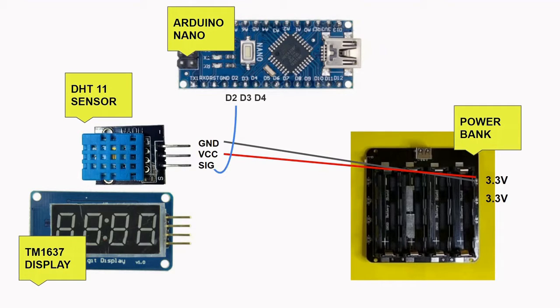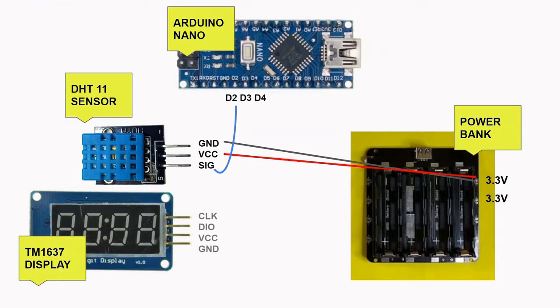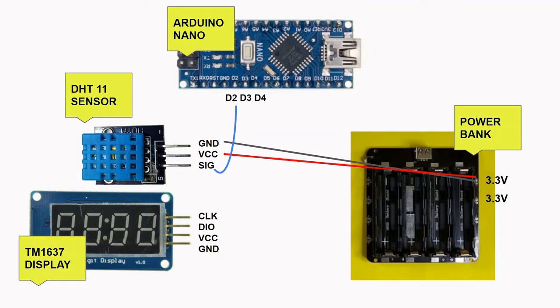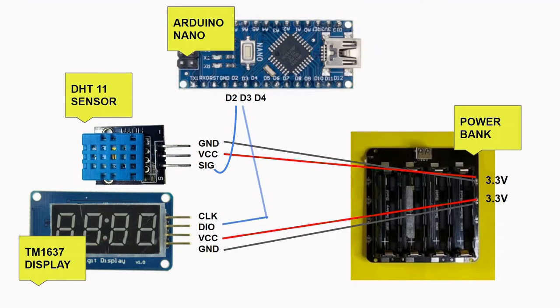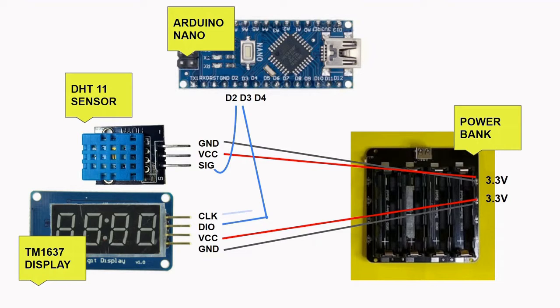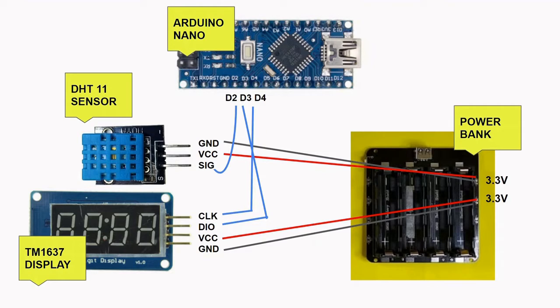The TM1637 display has four pins labeled as VCC, GND, DIO and CLK. We will connect the VCC pin to the positive of the three volt and the GND pin to the negative. For the DIO pin or digital input and output, we will connect this to the D3 pin of the Nano. And for the CLK or clock pin, we will connect this to the D4 pin of the Nano.